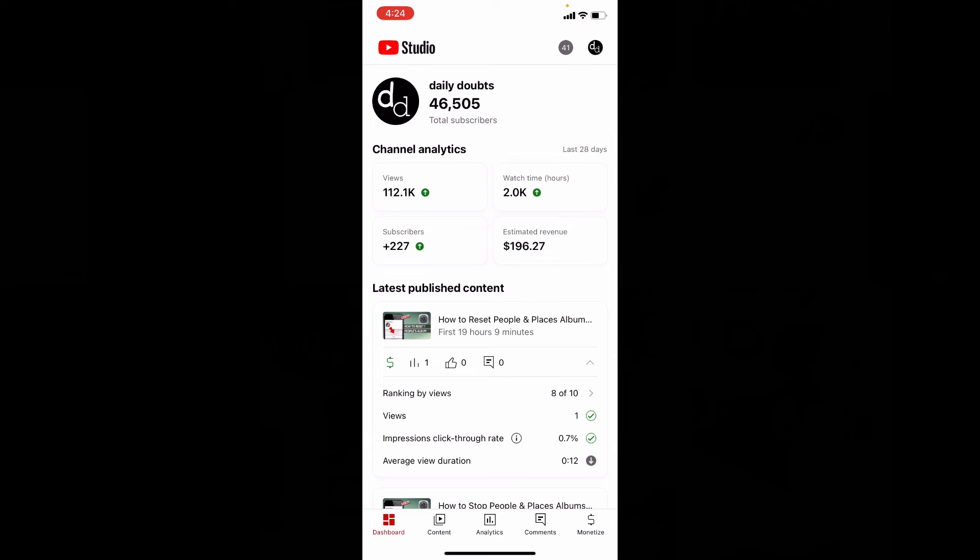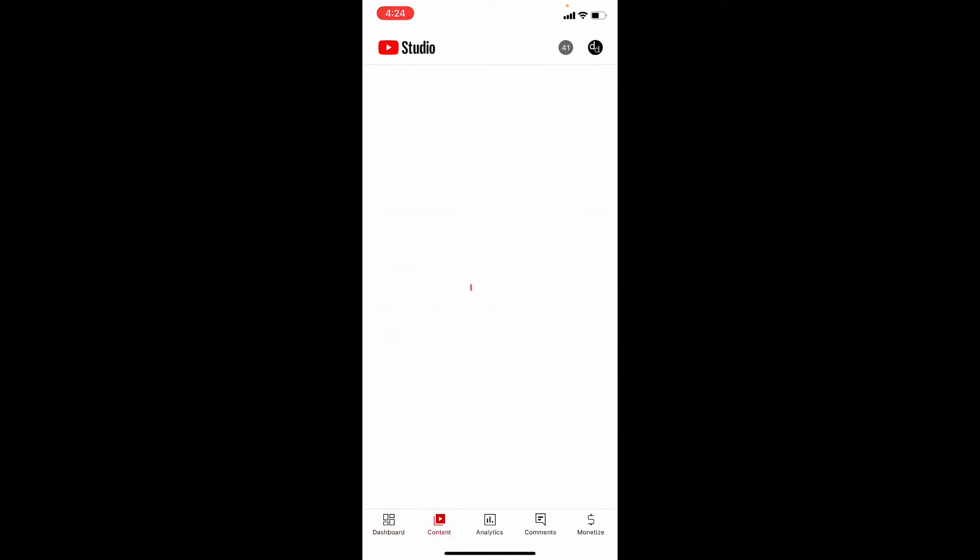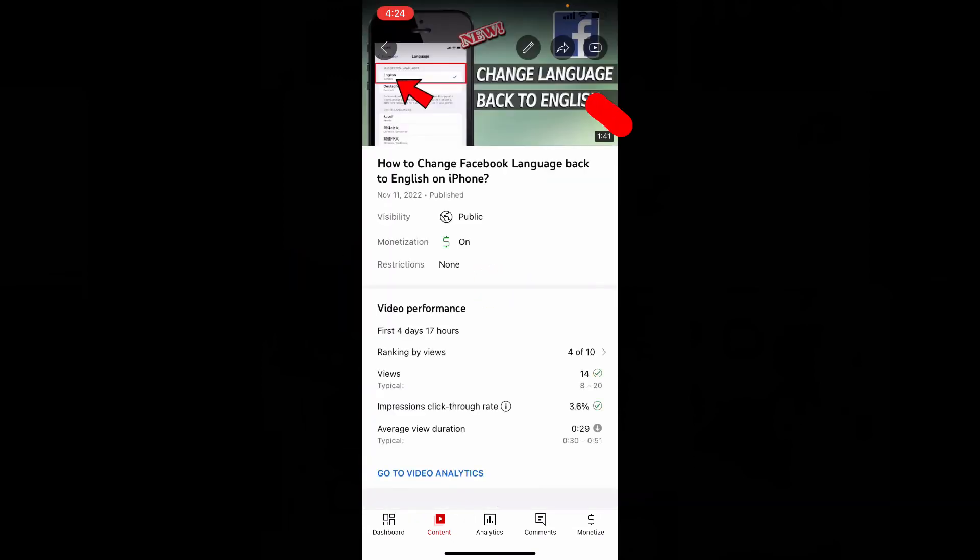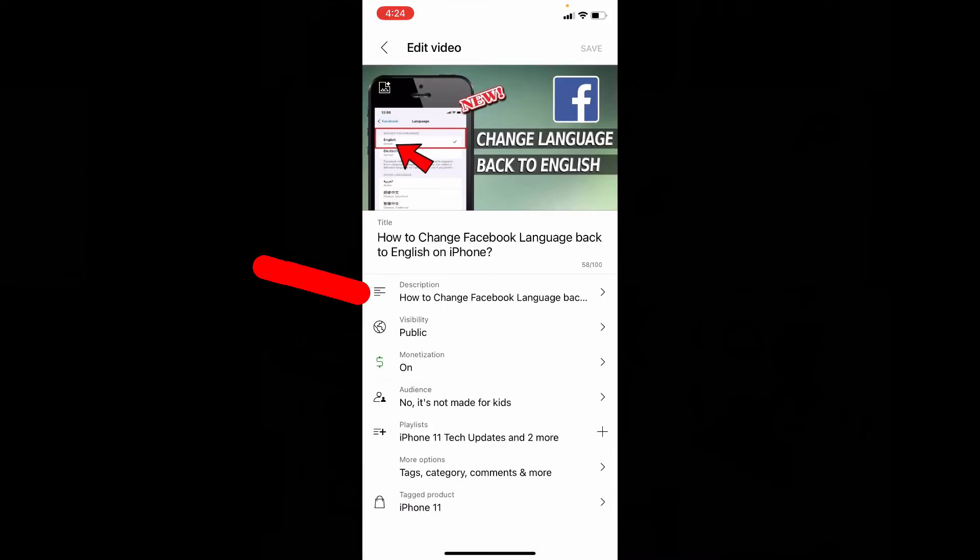And open the video you want to add hashtags. Then click this pen-like icon. Description.